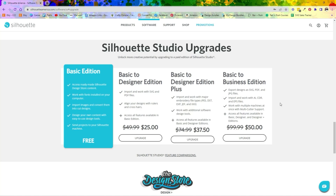If you are further along and thinking you may want to export your SVG files to a different program, then Business Edition is something you would want. For example, if you have a Glowforge and you want to design your files in Silhouette to use on your Glowforge, you want to be able to export your SVG files — Business Edition would be the one you want.